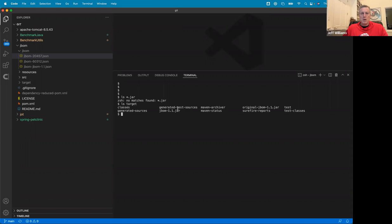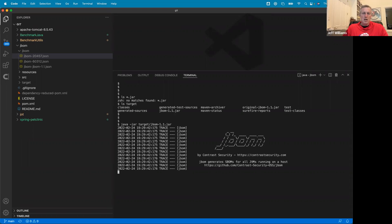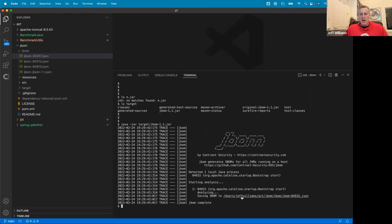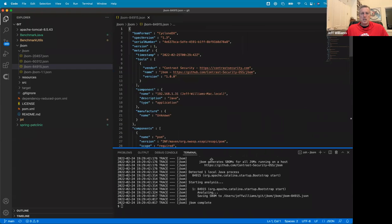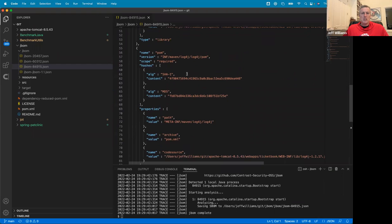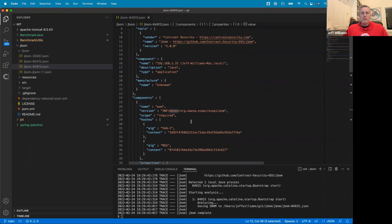I've got the JBom file here. You can grab it off GitHub and run it — just do 'java -jar' with JBom. It runs and very quickly attaches. It found a Java process, attached to it, extracted the SBOM information, and wrote it out to a file. Here's the SBOM it just generated — it has all the libraries identified. And look — there's Log4j. It's a powerful little tool that you can use.